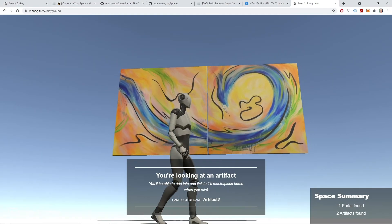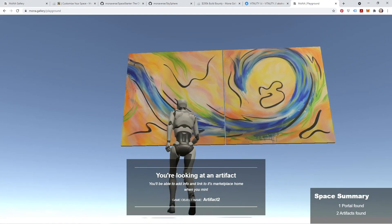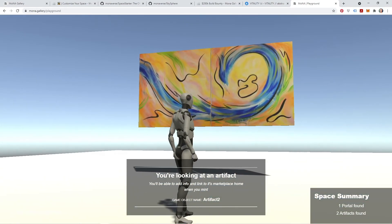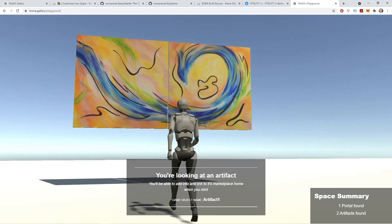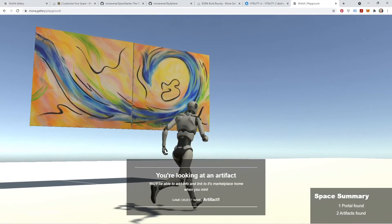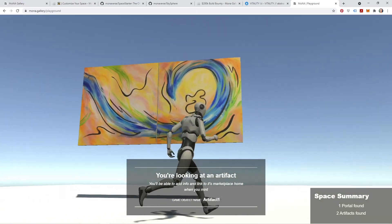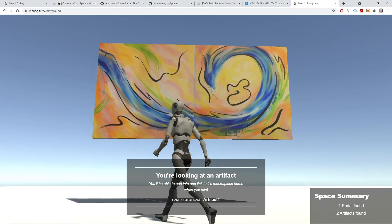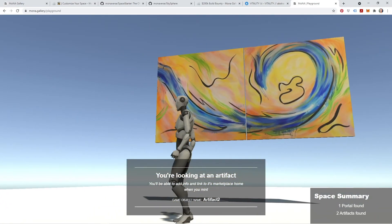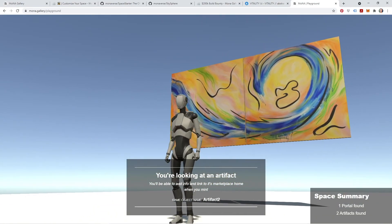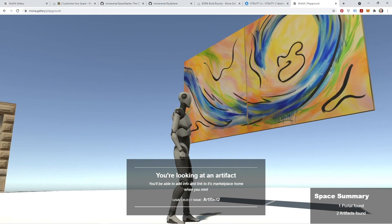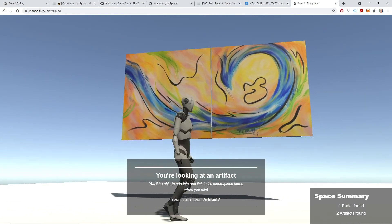I'm going to make another tutorial showing you how to do all of that once our minting feature is activated. Until our minting feature is active, you can still set up your scene using this tutorial and this process, importing all the artifacts that you'd like to display. And then when it does come time to mint, you'll be properly set up to add all of the descriptive information and link everything properly.